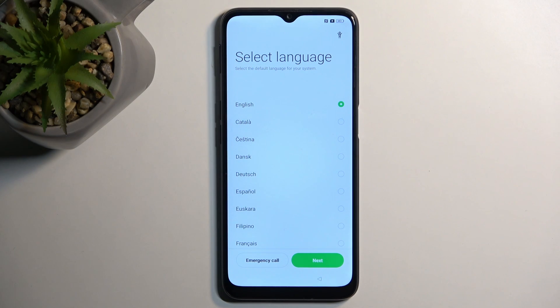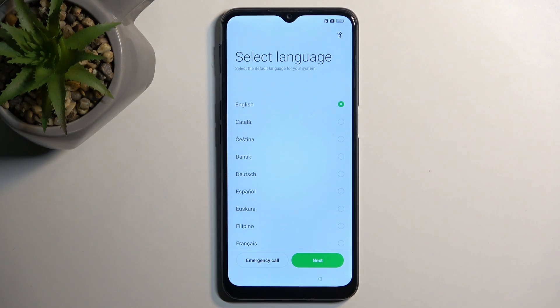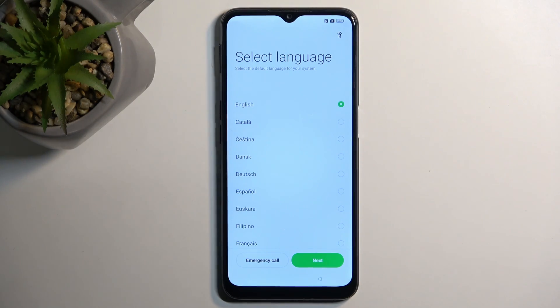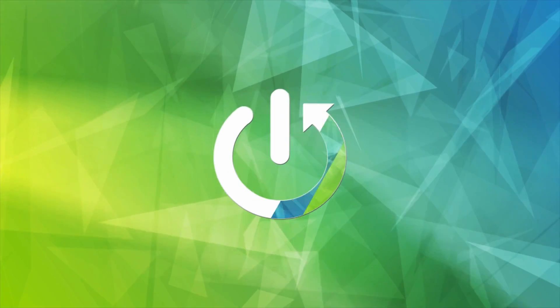Welcome. Follow me as I cover the Oppo A16s, and today I'll show you how you can go through the setup process of this device.